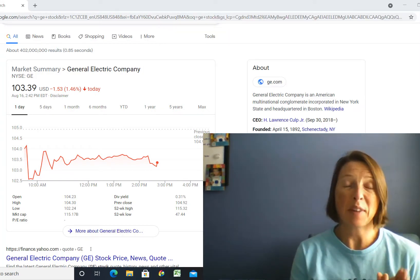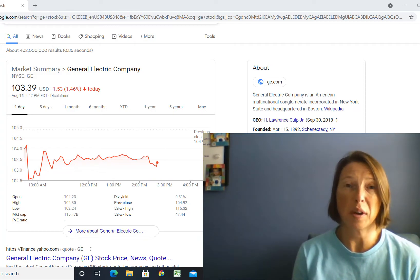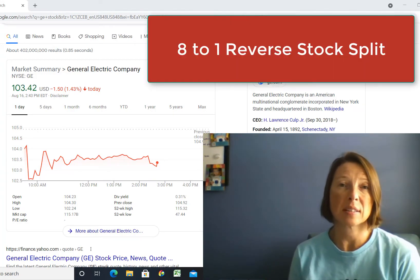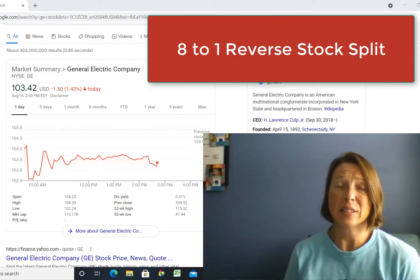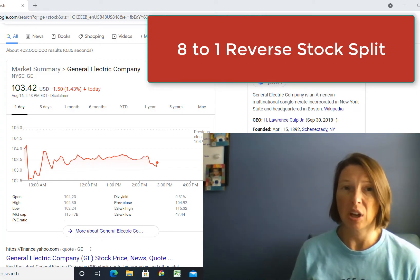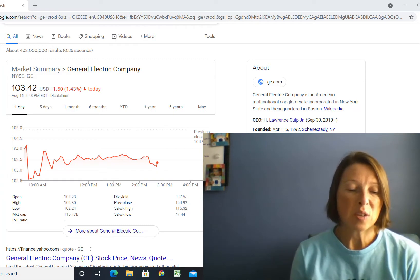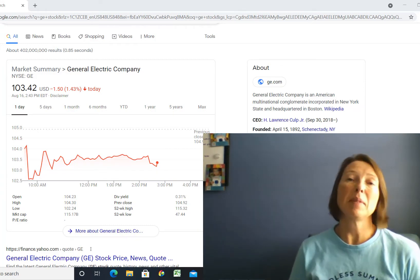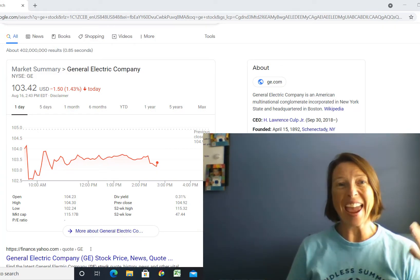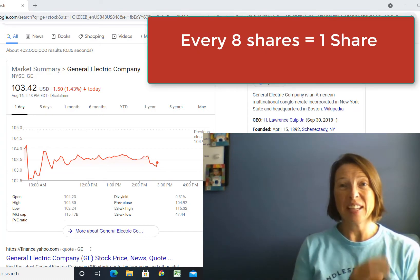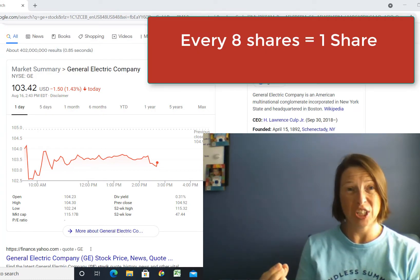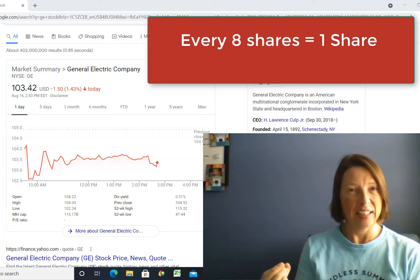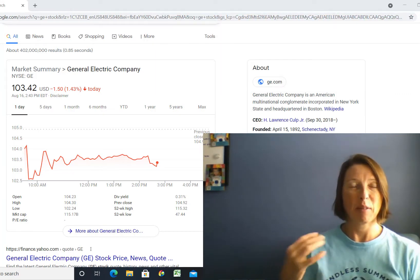effective August 2nd, the GE stock went for an 8 to 1 reverse stock split. And this is pretty rare, doesn't really happen a lot. So what does that mean? That means for every eight shares of stock you have, you are now getting one share of stock.